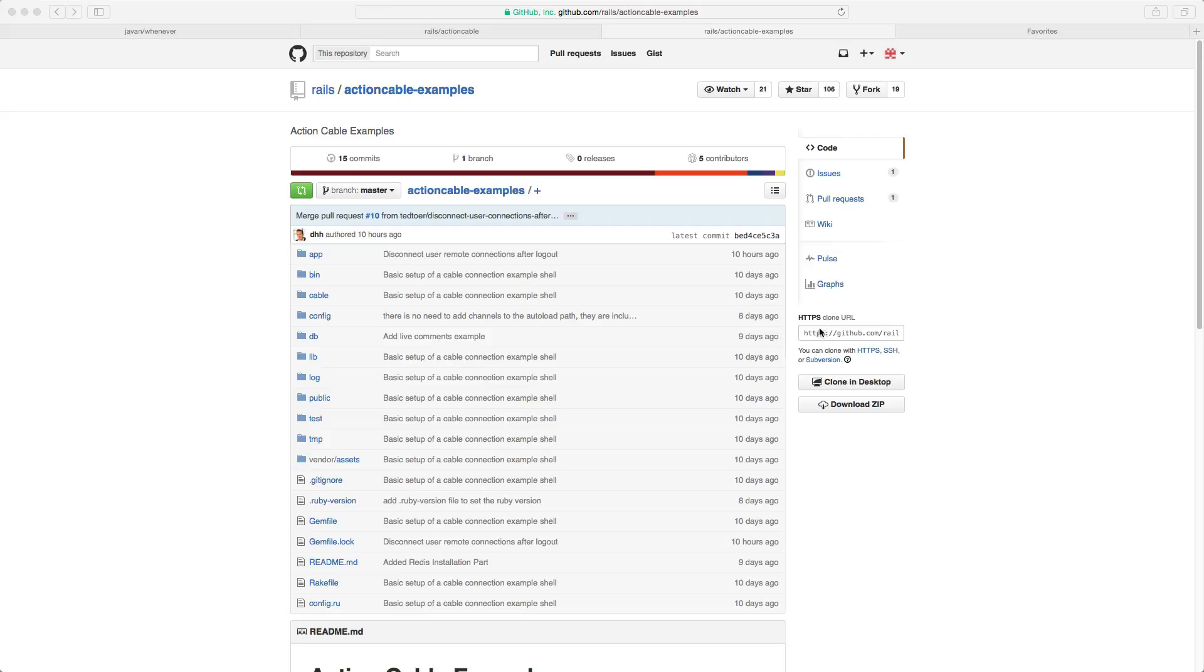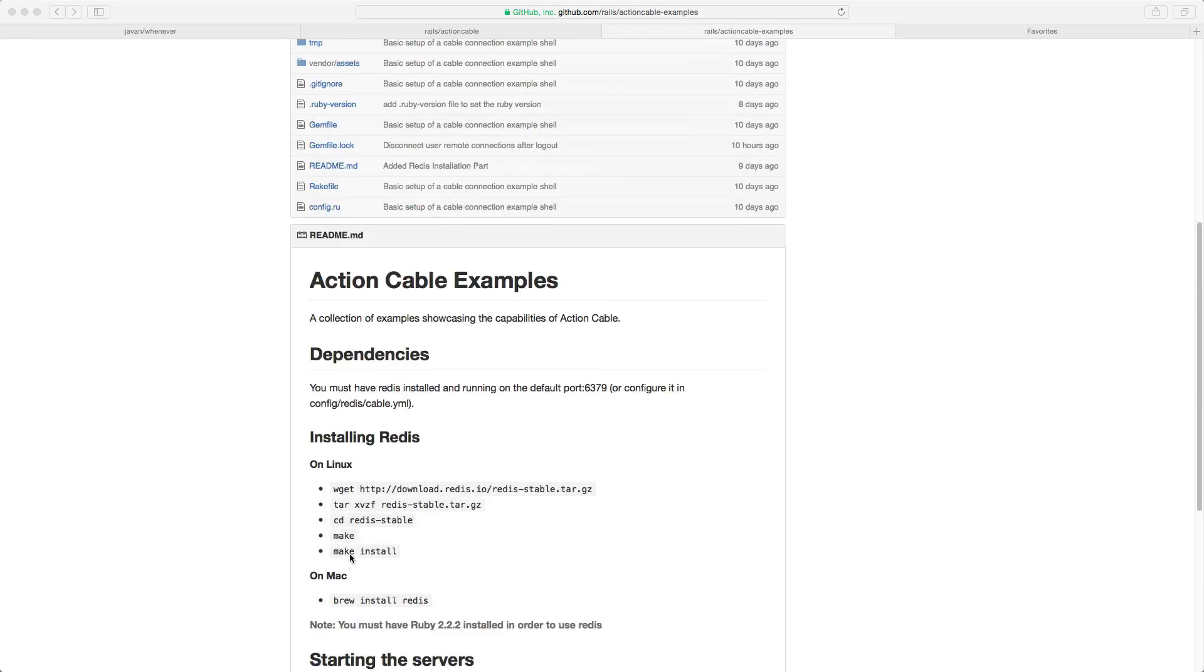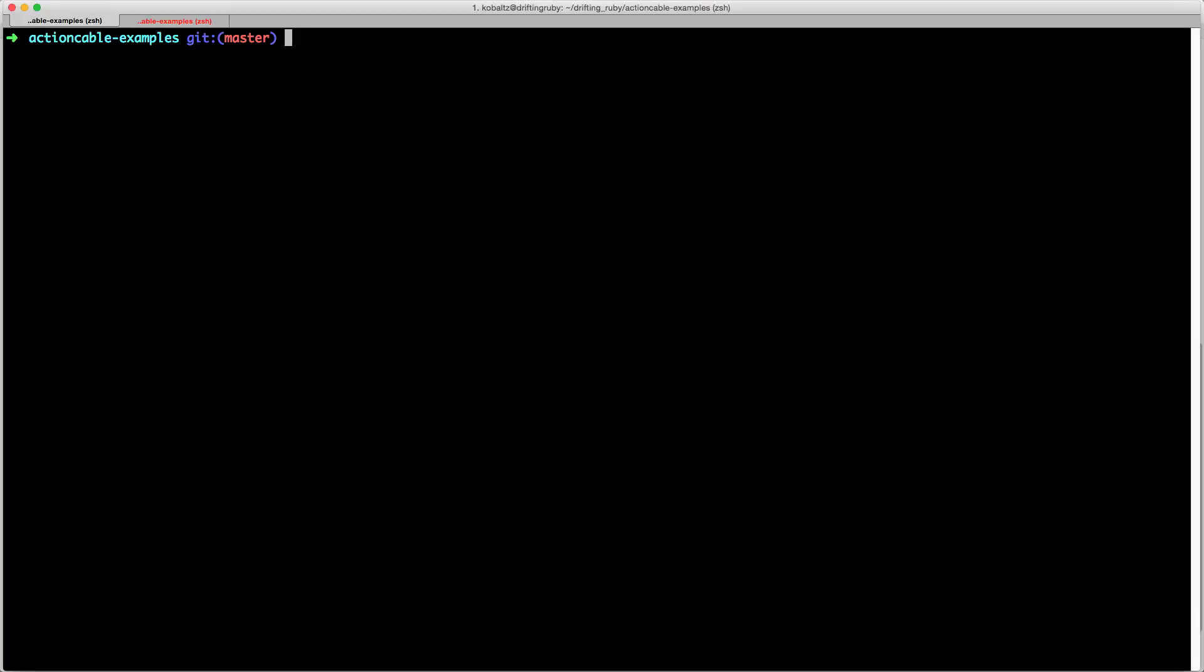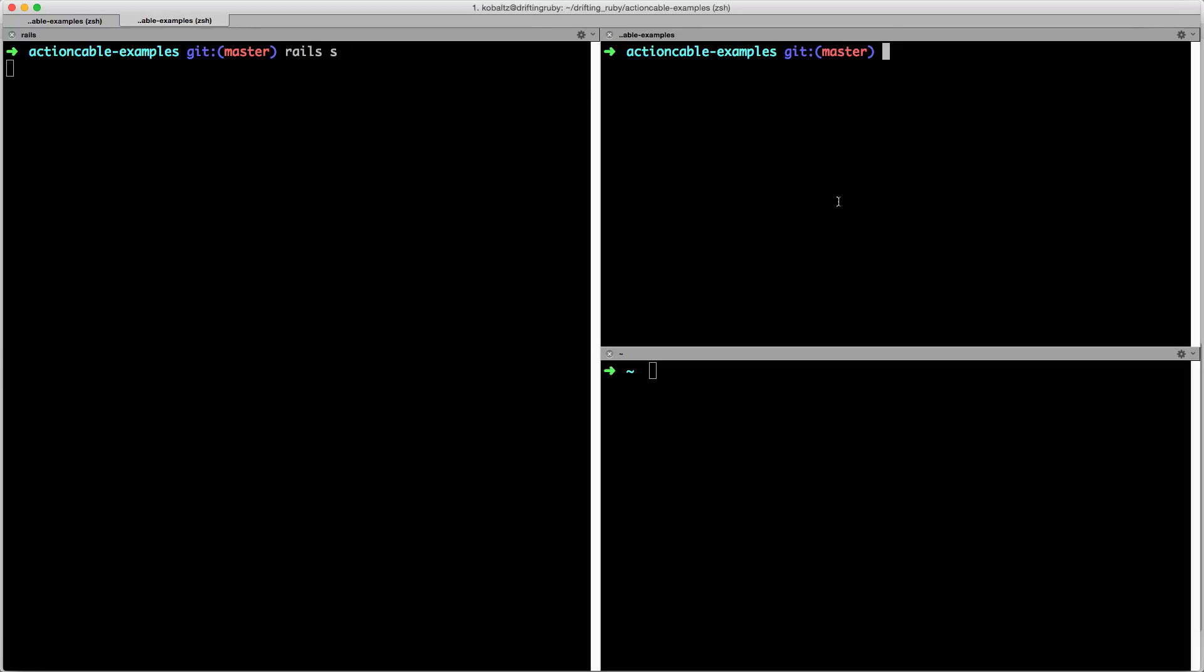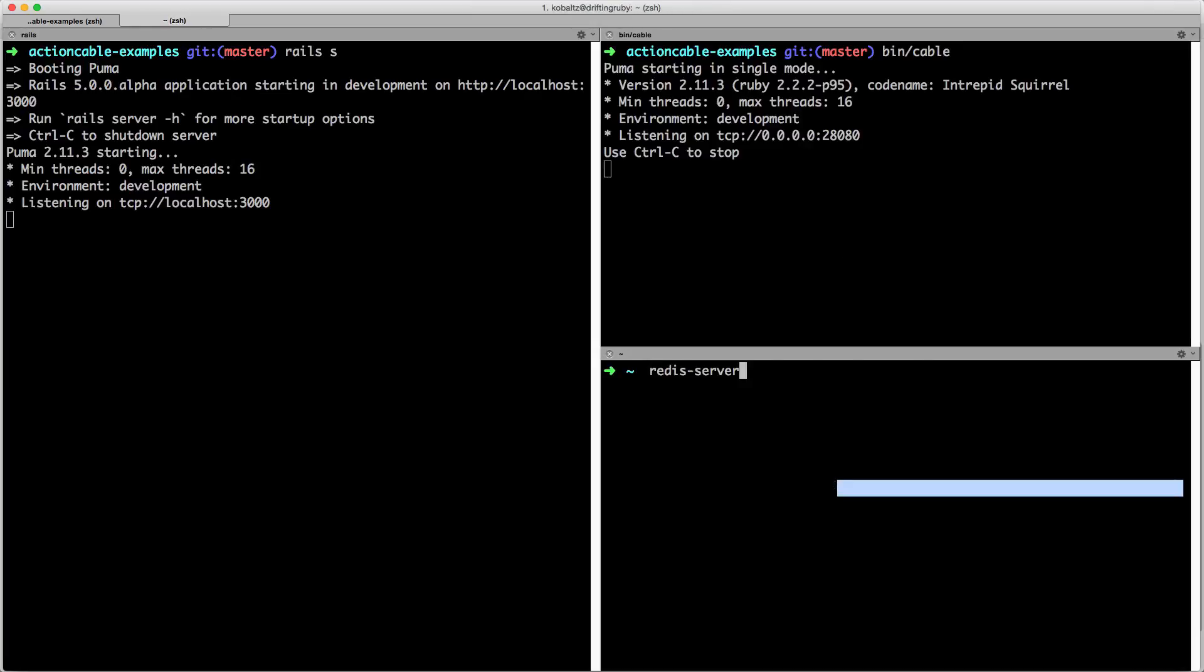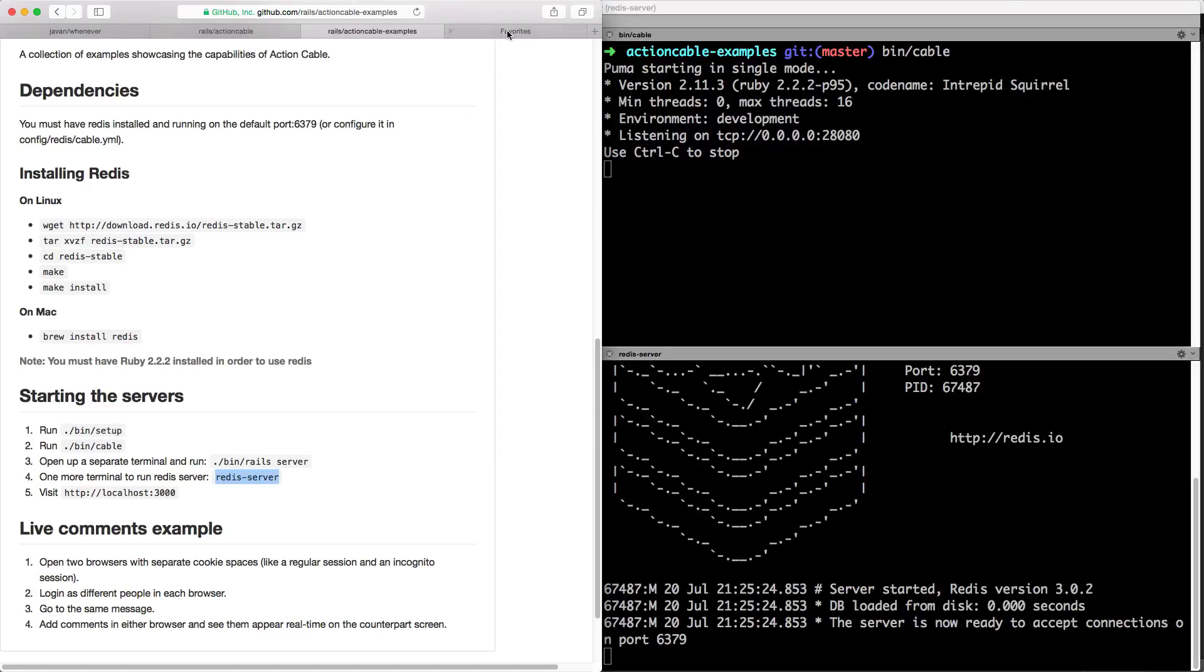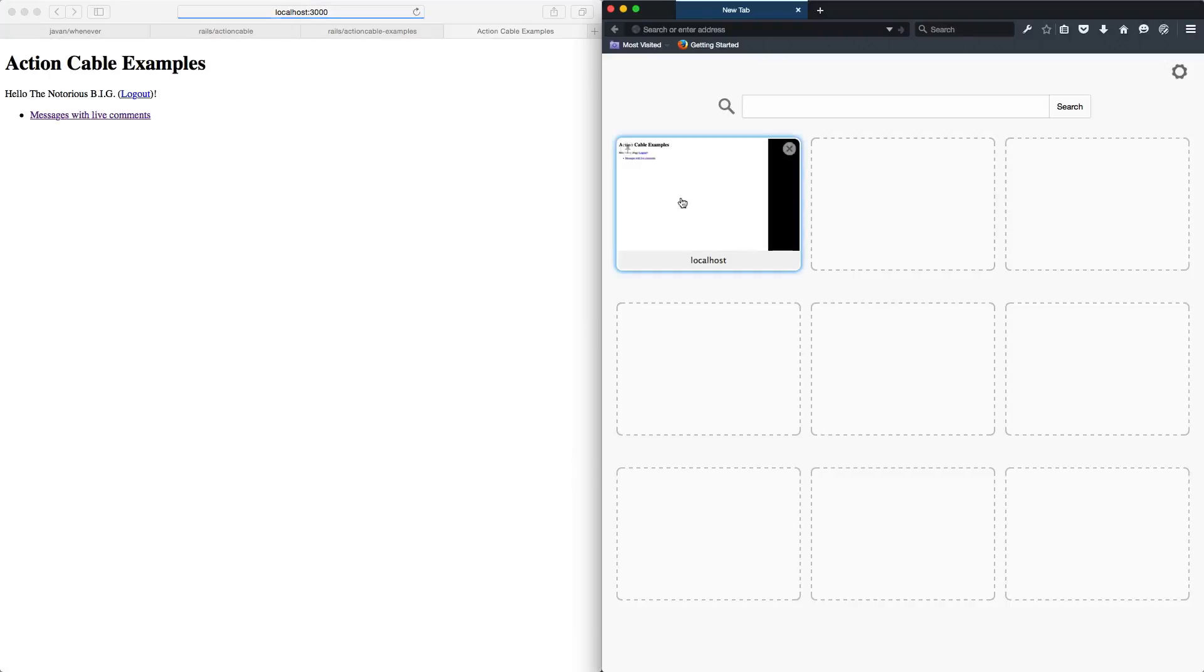The first thing we're going to do is clone the GitHub repo and follow the on-screen instructions to set up the development environment. Here's how you install Redis and start up the servers. I already have everything pulled down, so I'll start the Rails server, type bin slash cable to start the cable server, then start the Redis server. Testing this, we can see that it does work right out of the box with all those services running.